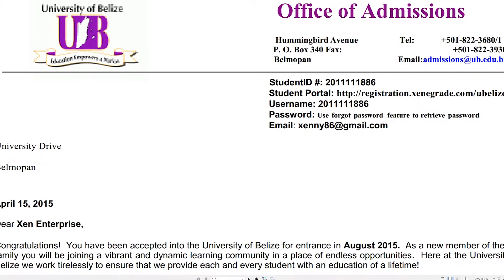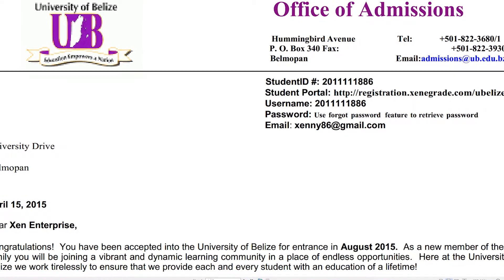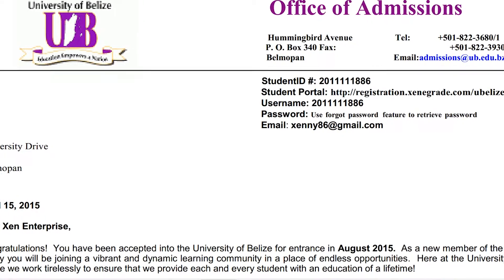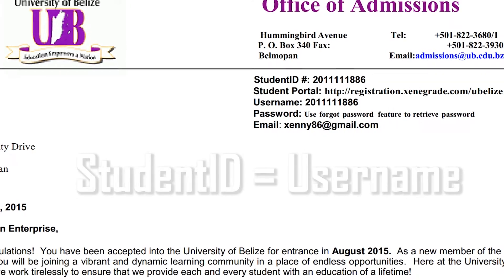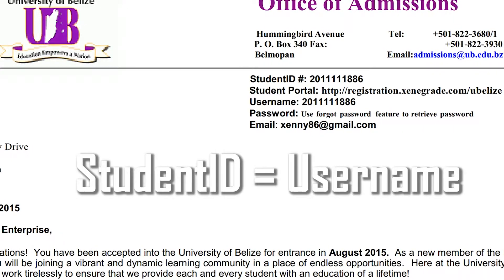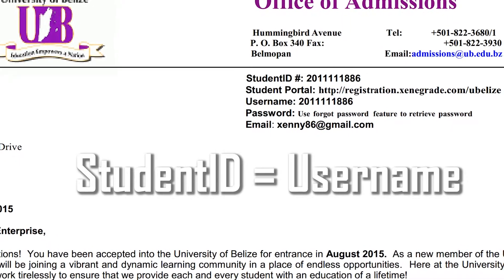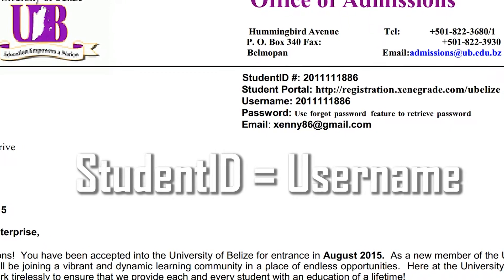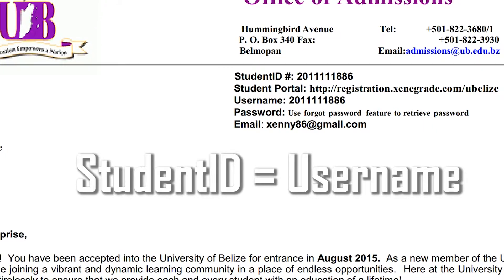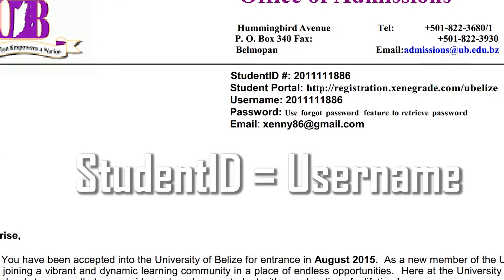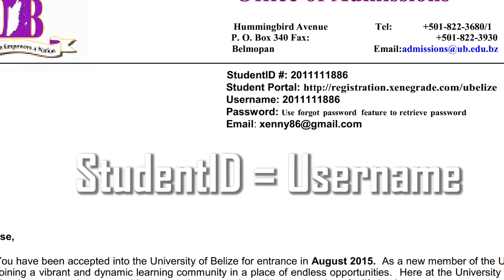On your UB acceptance letter, an ID number is provided. This ID number is your username for all the services shown in this video. Your acceptance letter also mentions how to obtain your password for the Student Portal service.